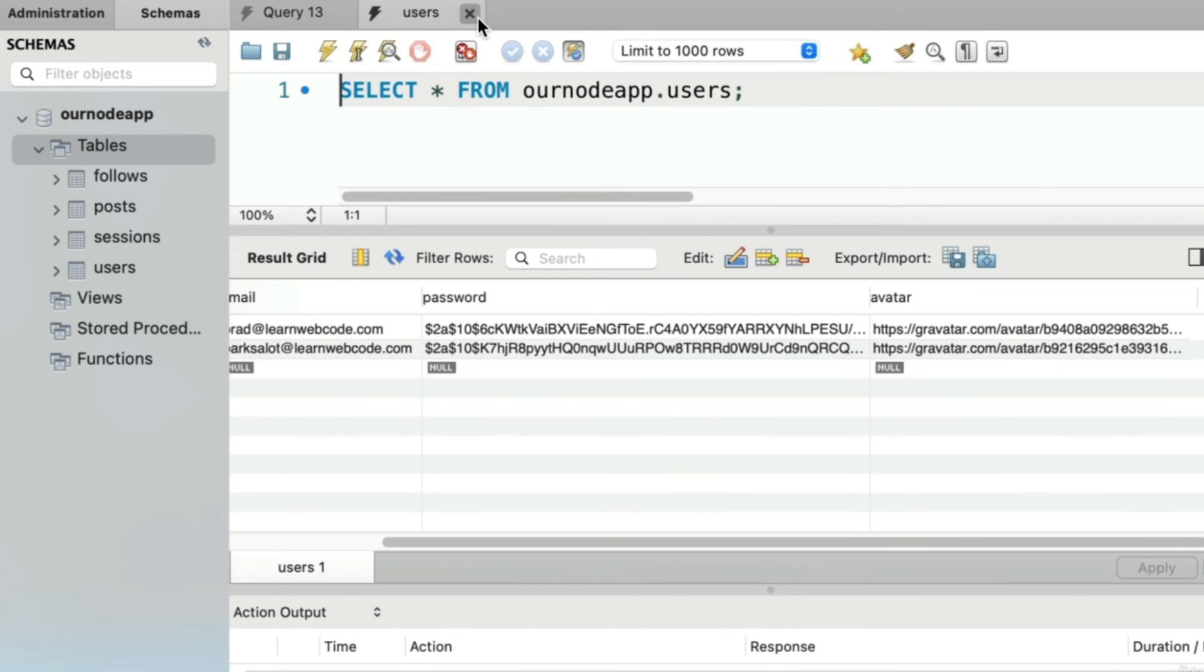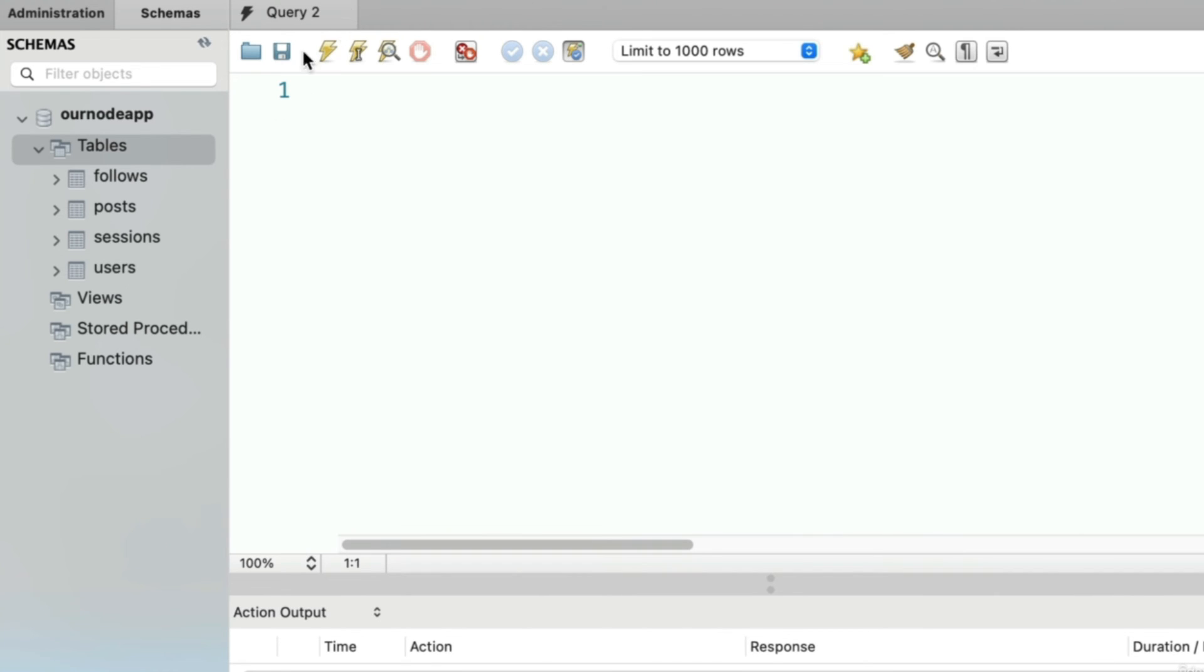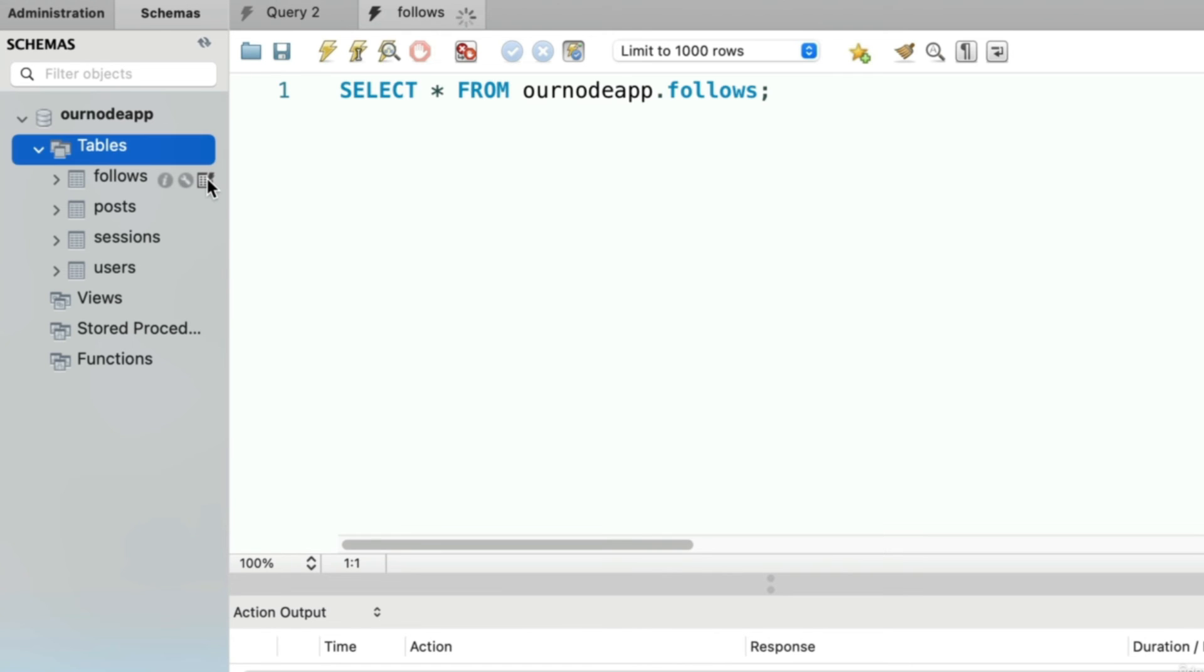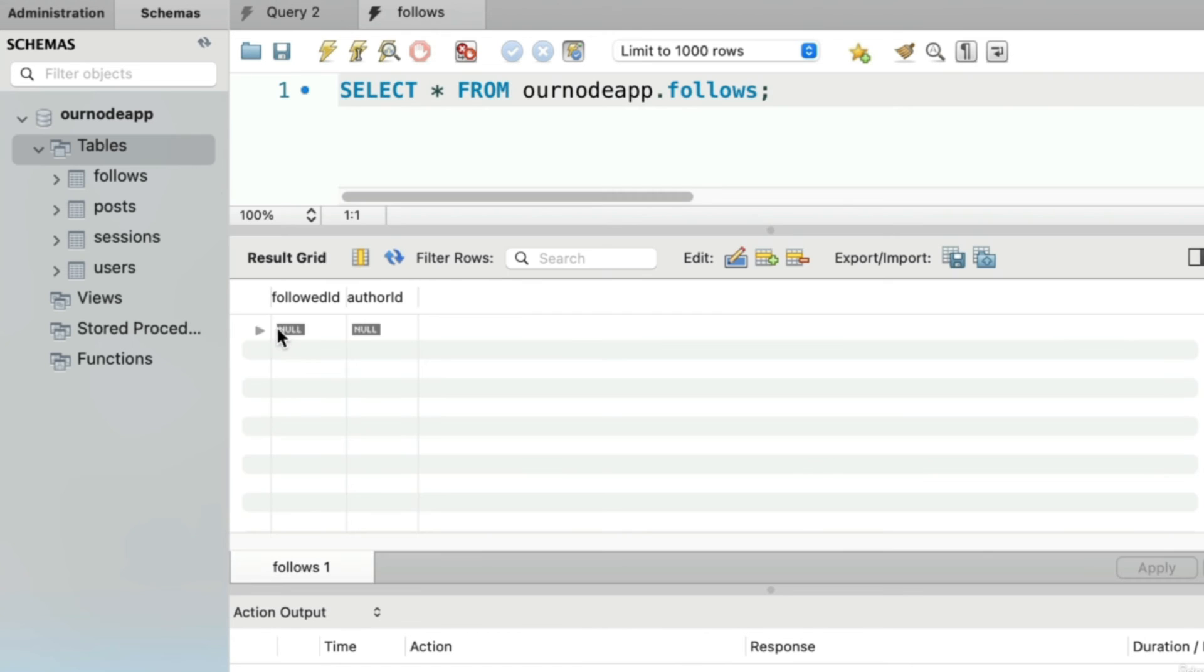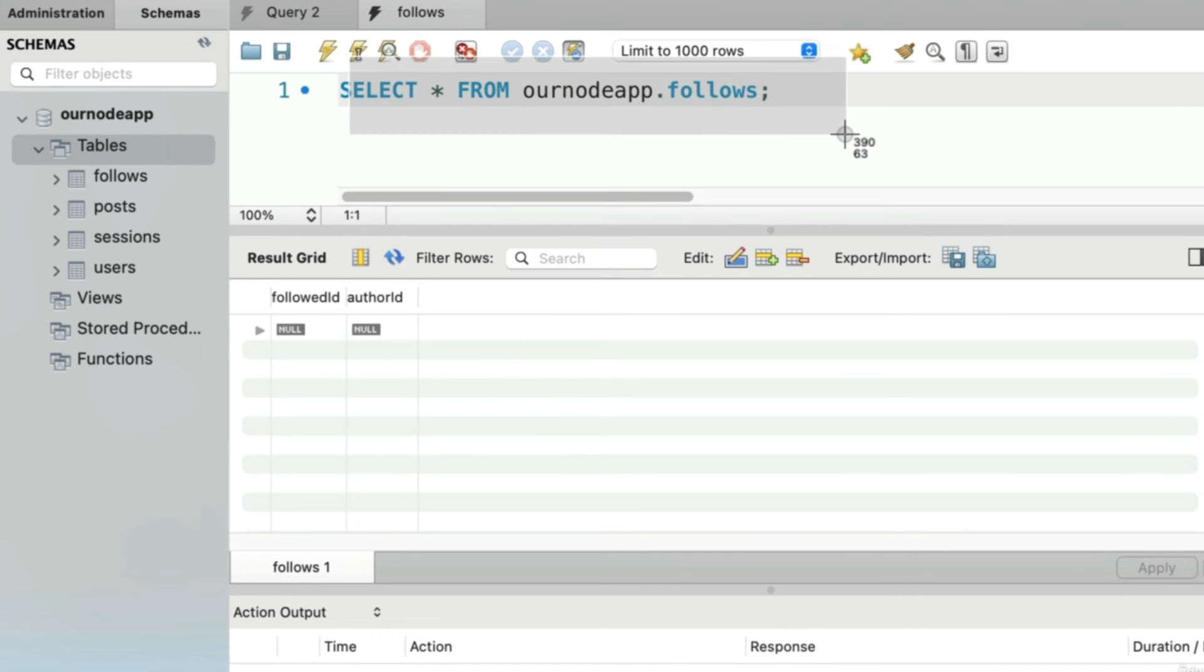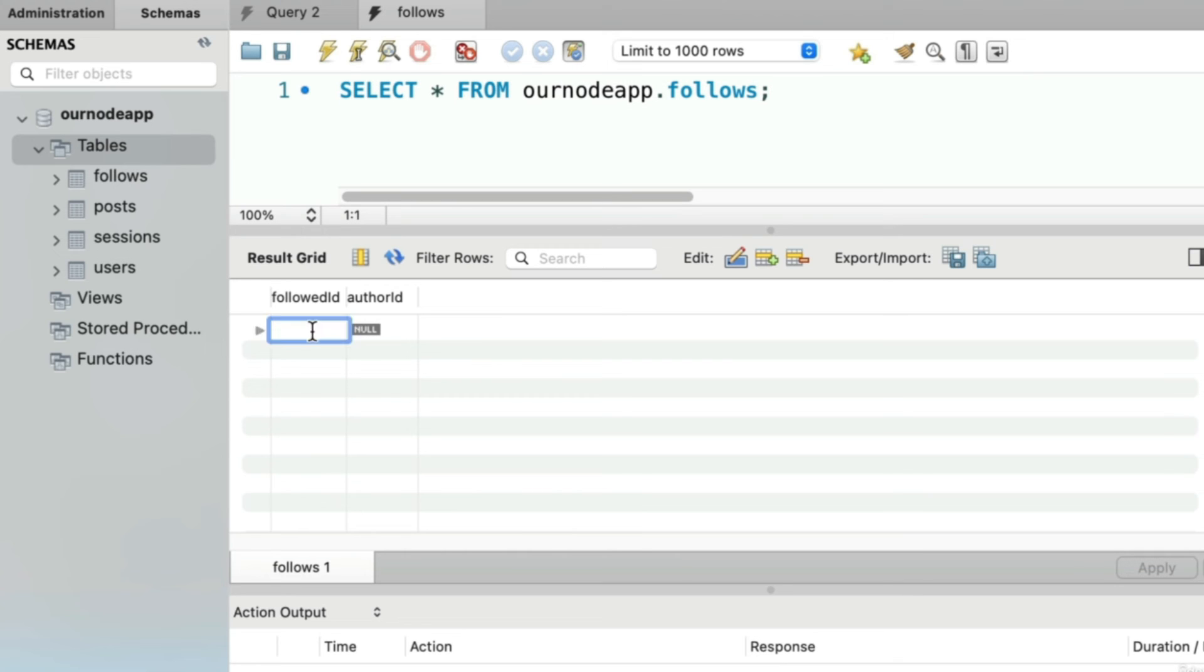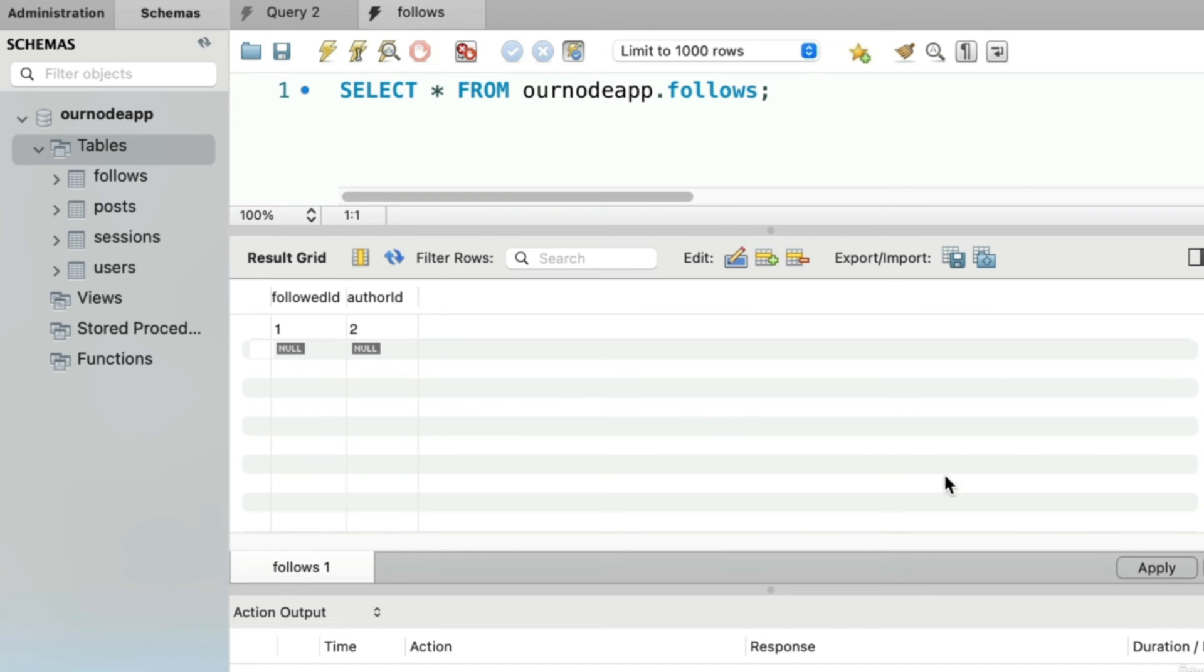Let's actually start viewing all of our follow rows. Obviously we don't have any follows yet, but let's try to add one. Instead of manually spelling out an insert statement, you can just click down here. If you double-click in this empty column, let's say that user number one is getting followed by user number two.